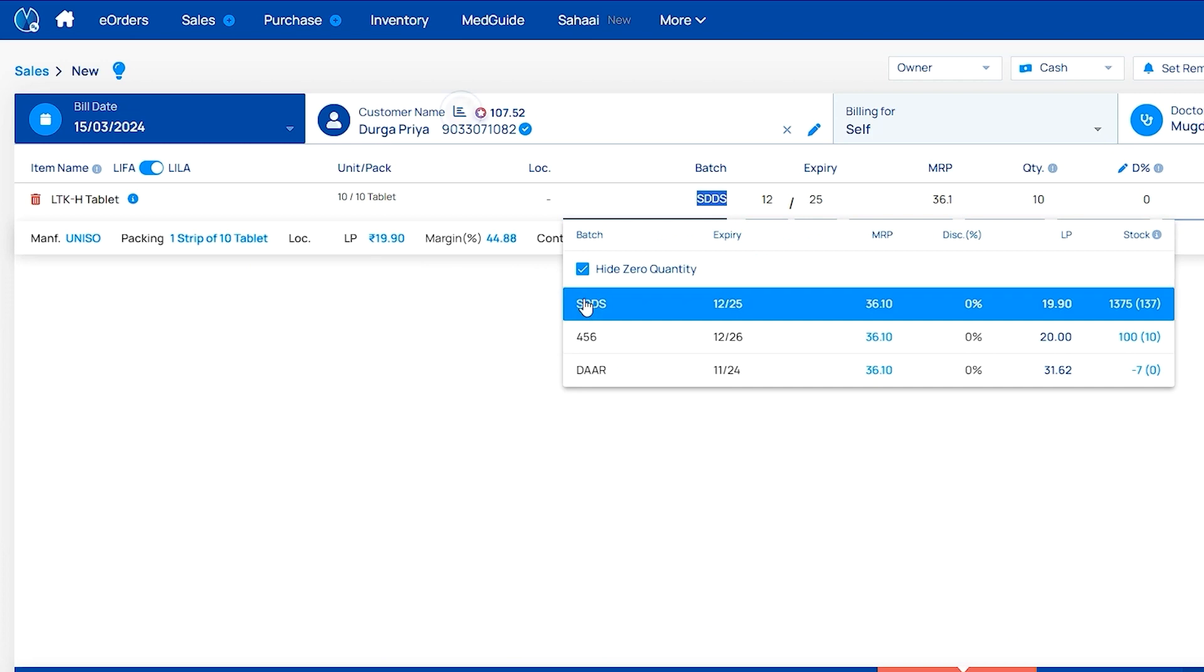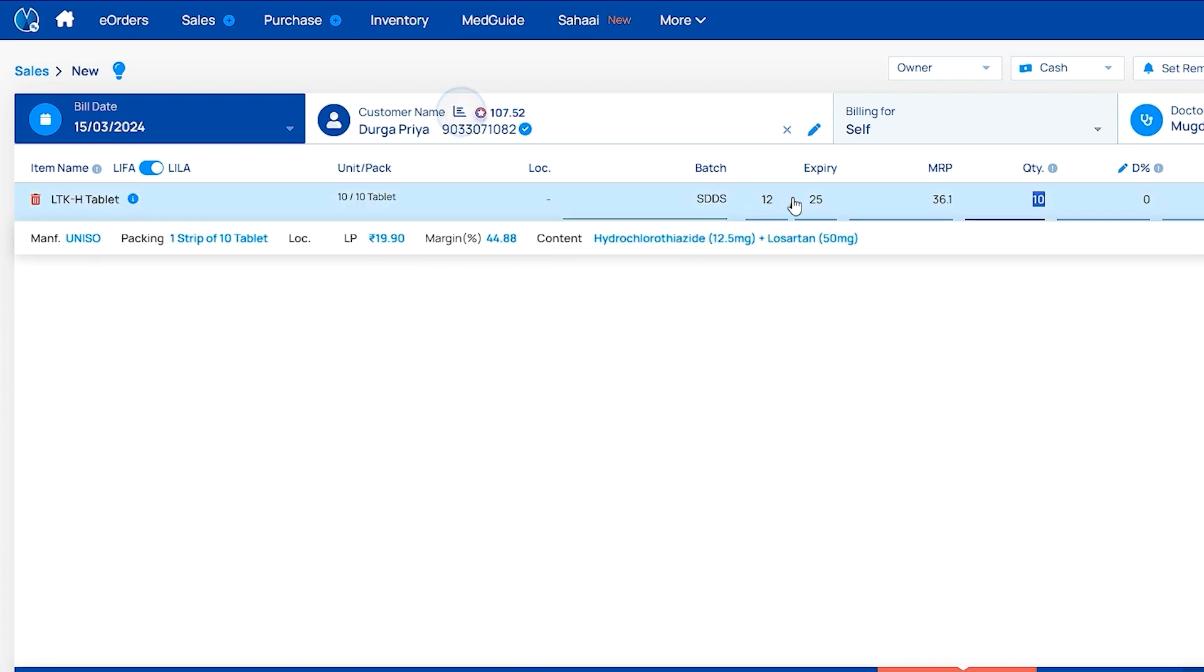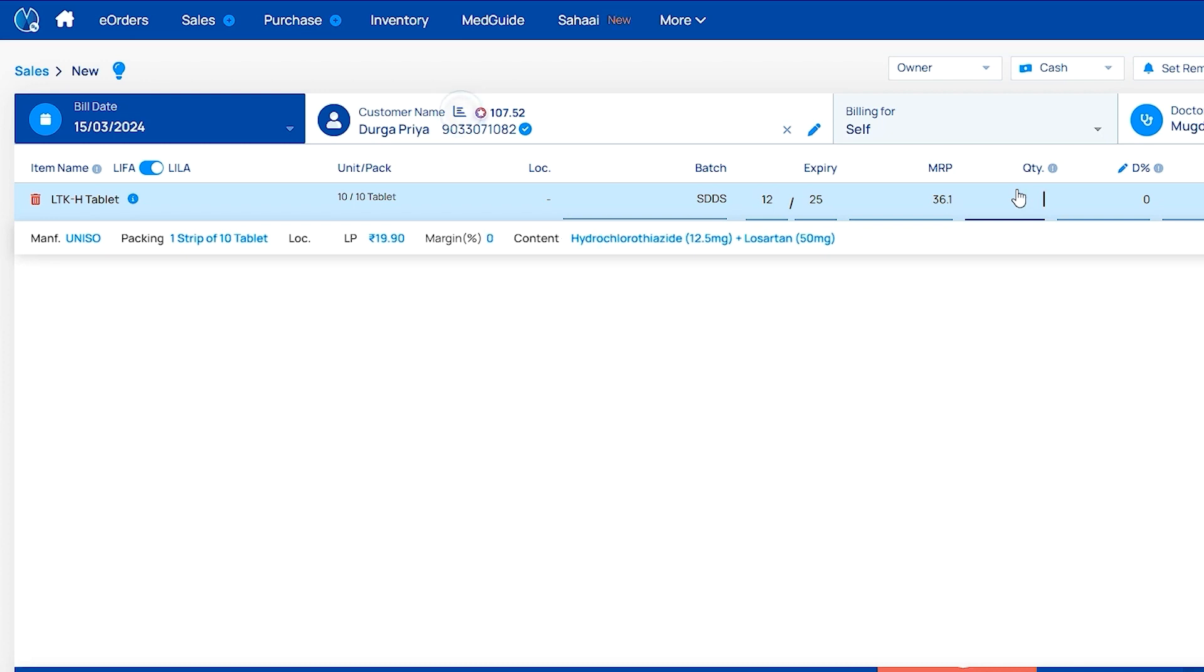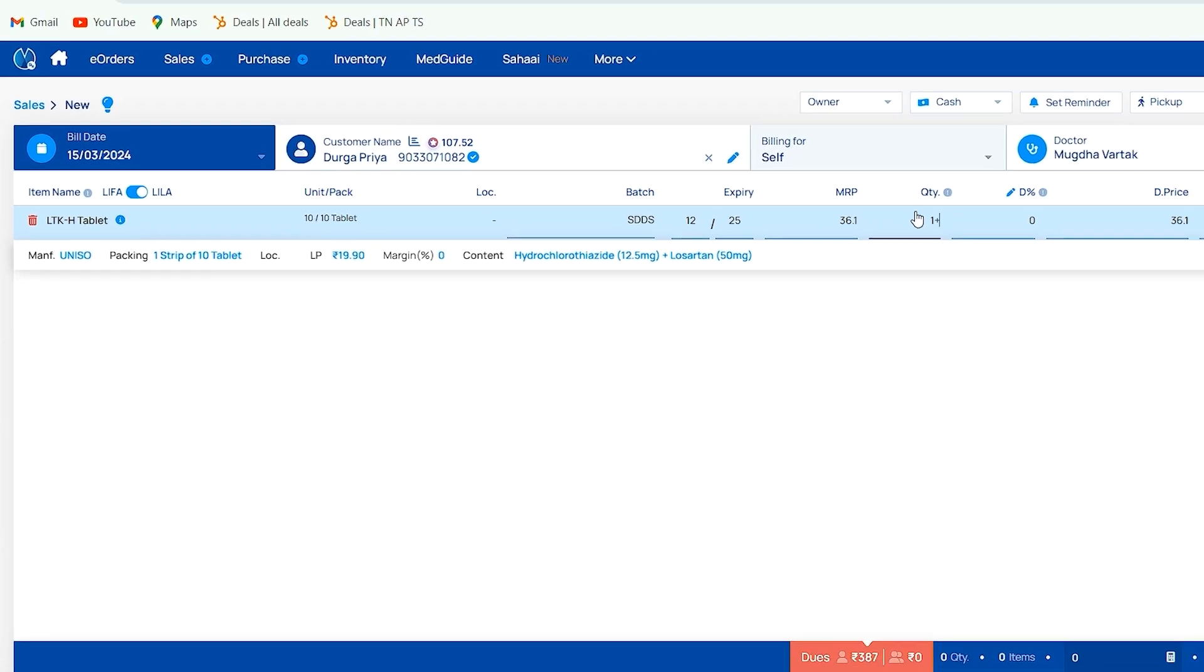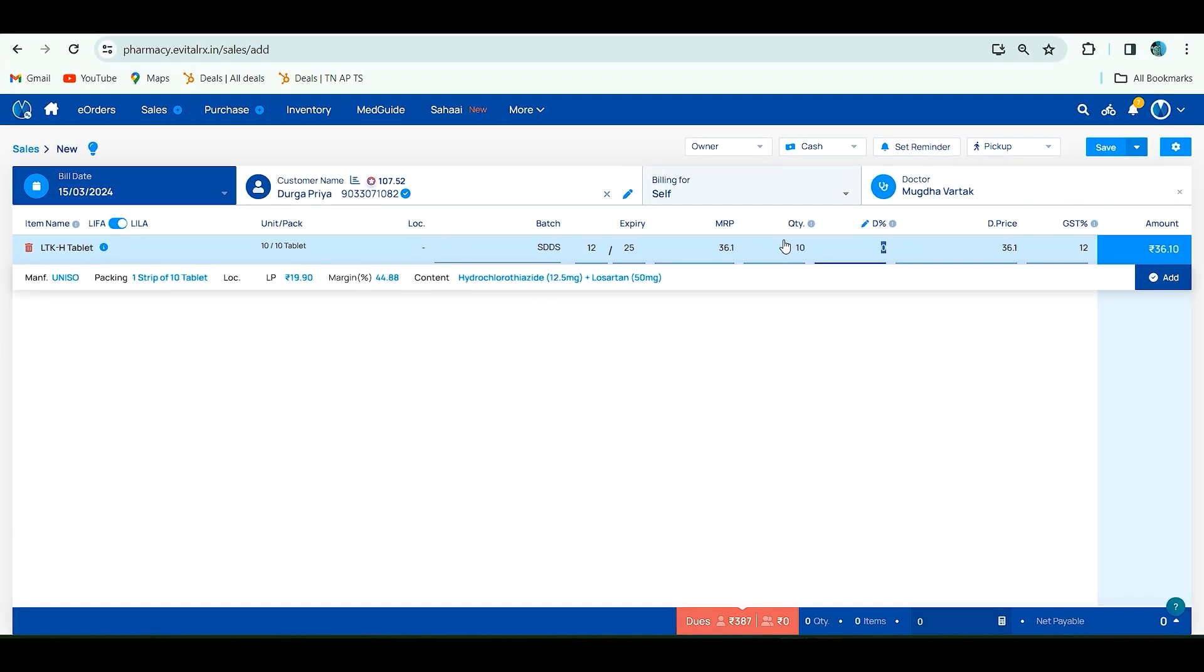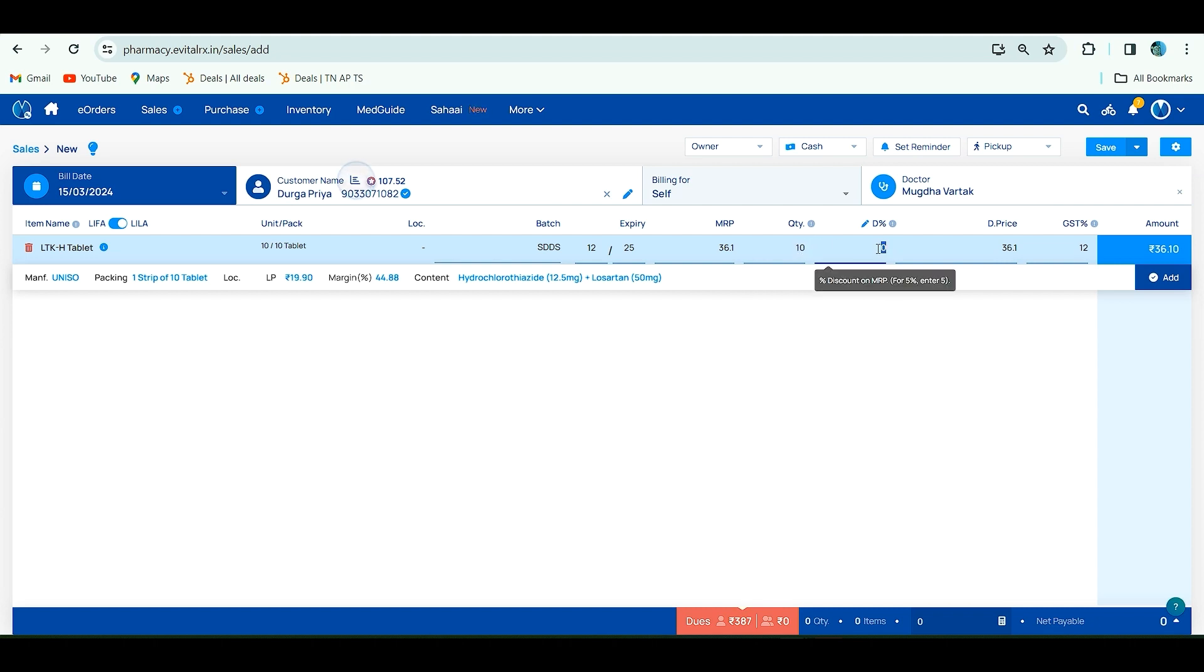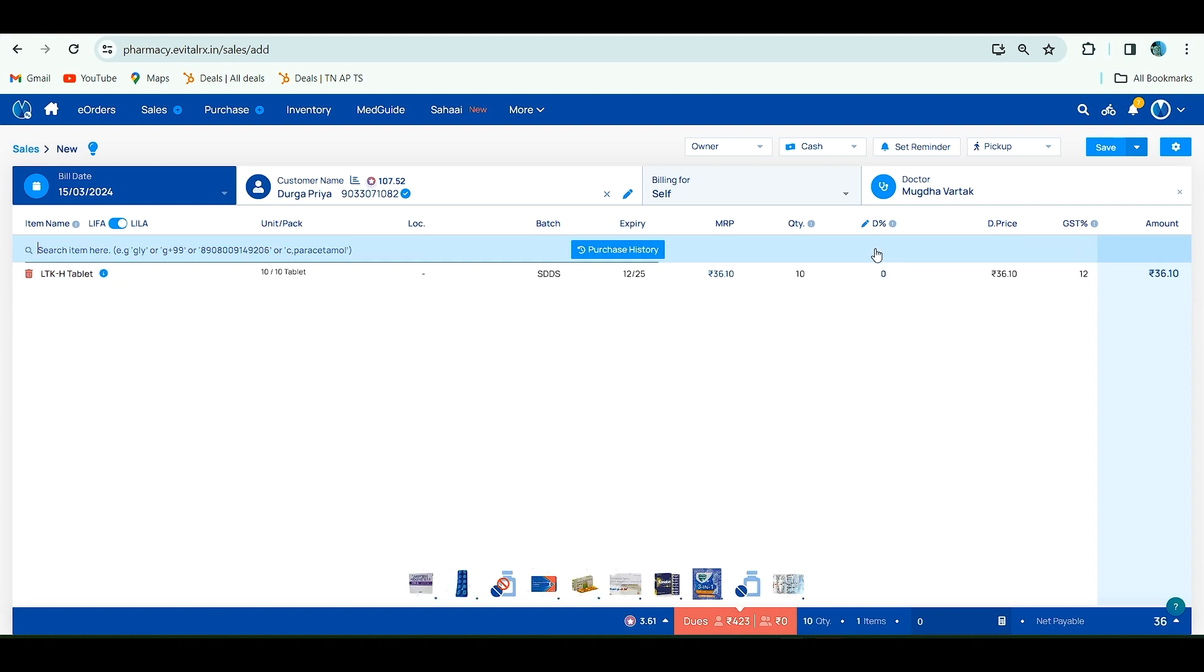Click this. Here you have to add batch and enter quantity in loose. If you want to add in strips, for example one strip, enter 1, type 1, and click Plus. If you click Plus then click Enter, it will convert to loose quantity. By this method, you can convert strips to loose. Add discount price, then click Add.